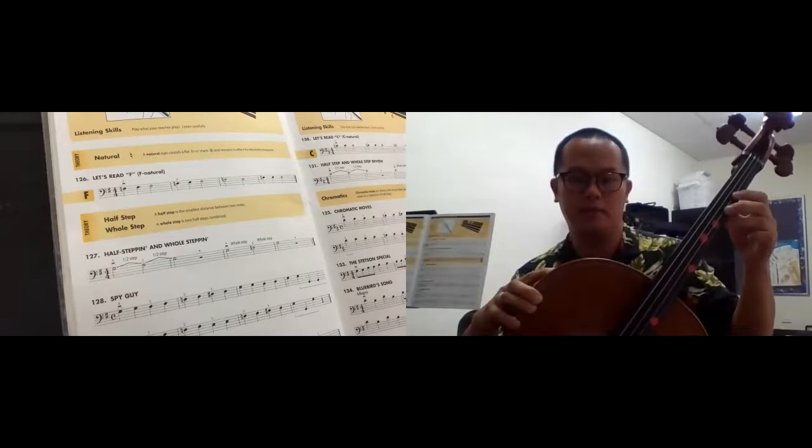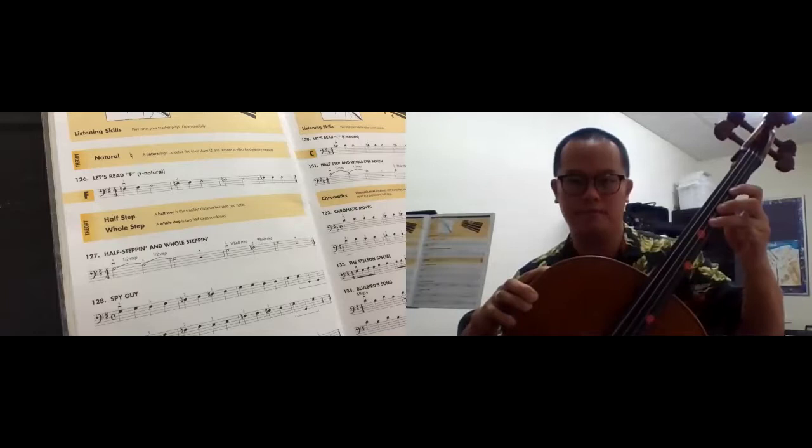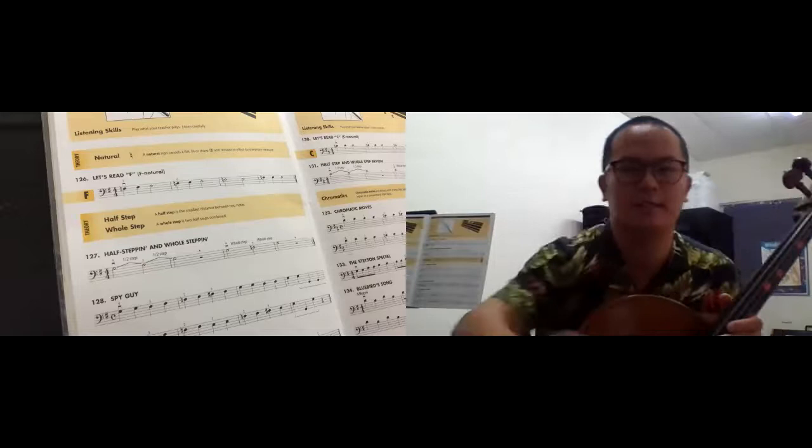You can see the smaller gap. So smaller range, bigger range. Does it make sense? Yes? Okay.